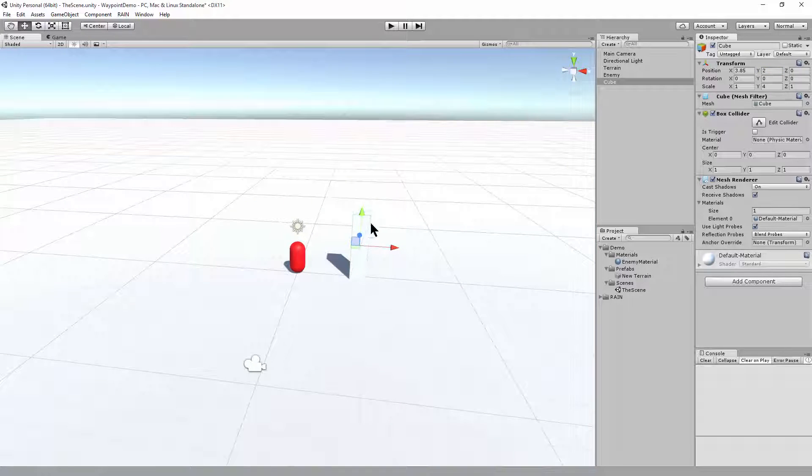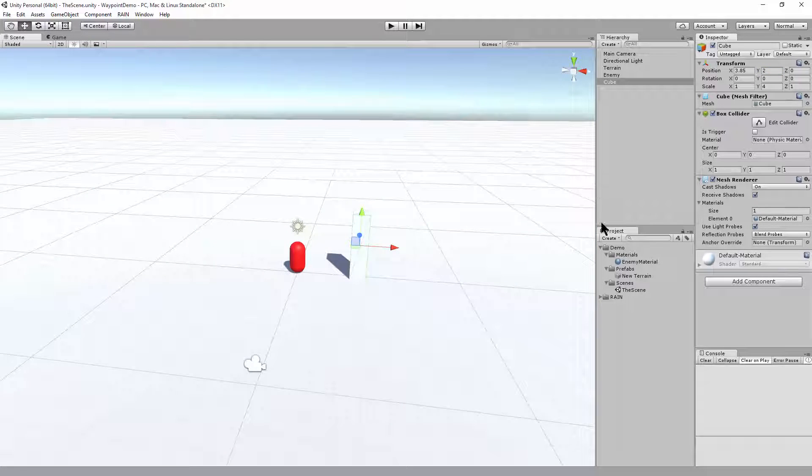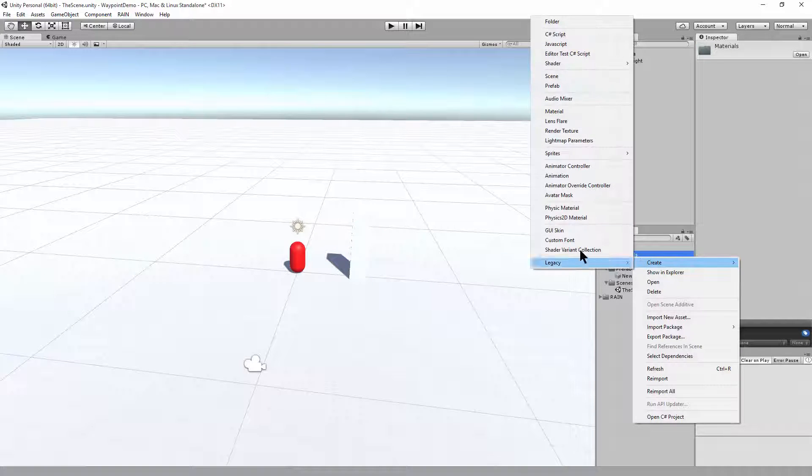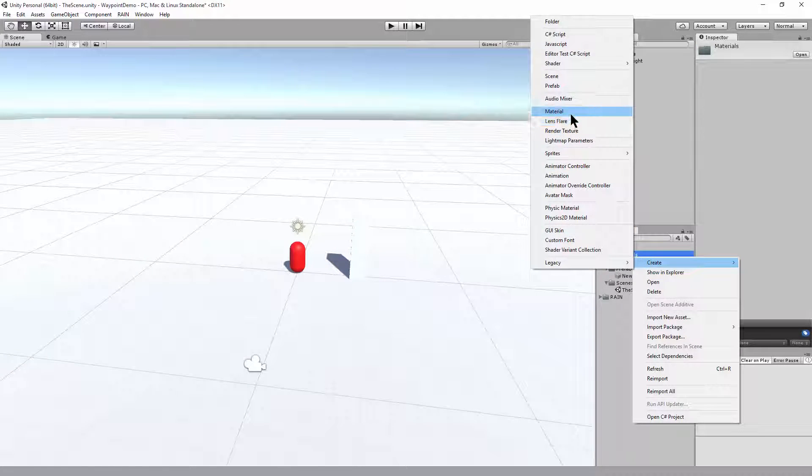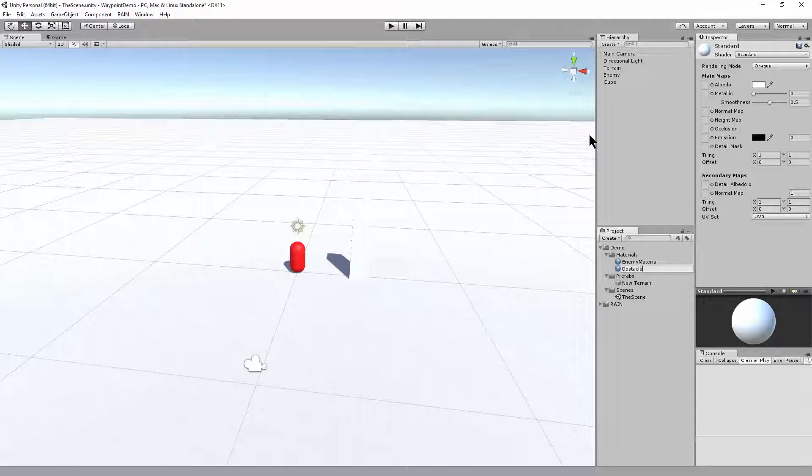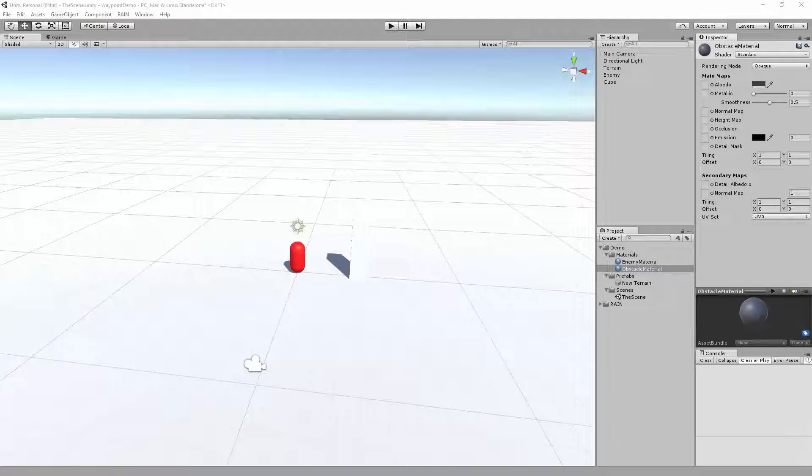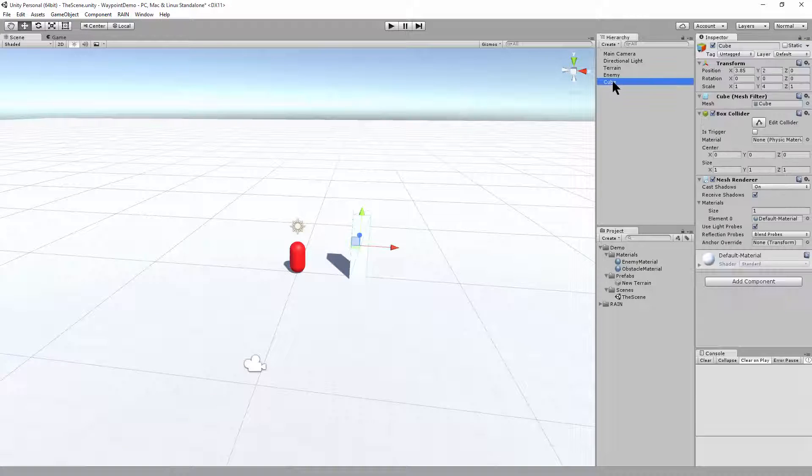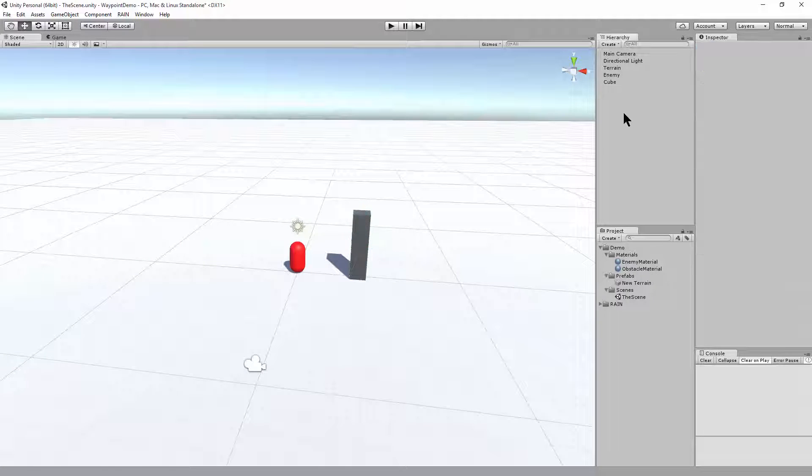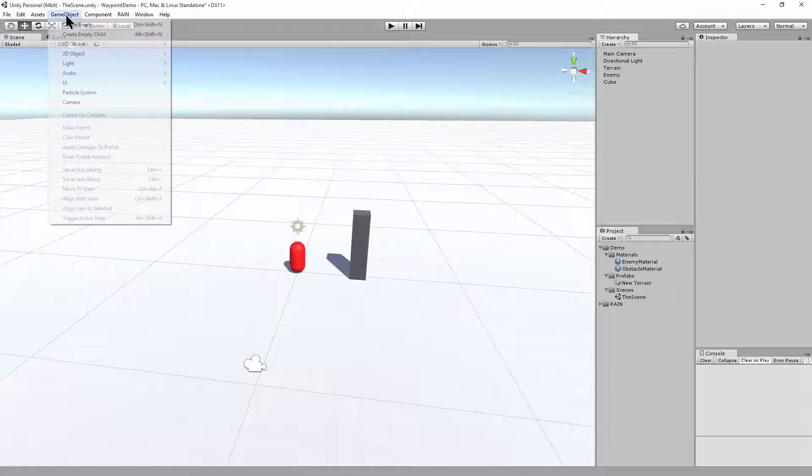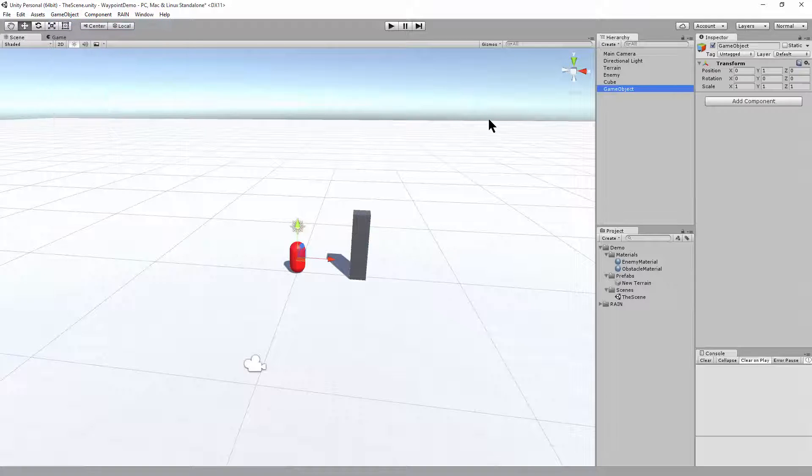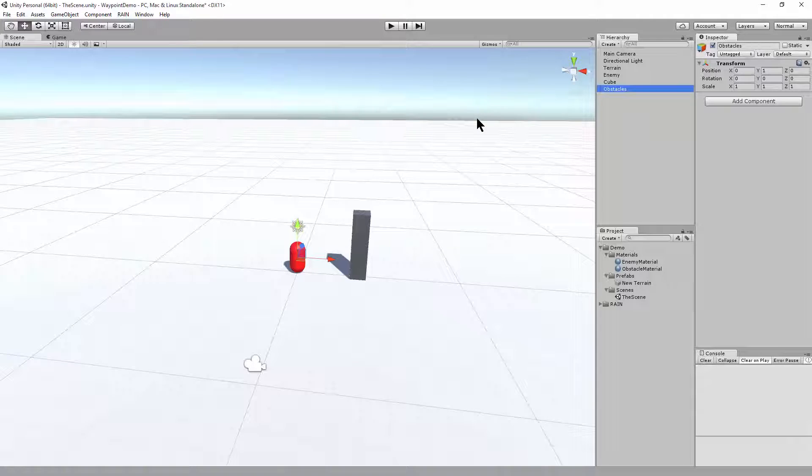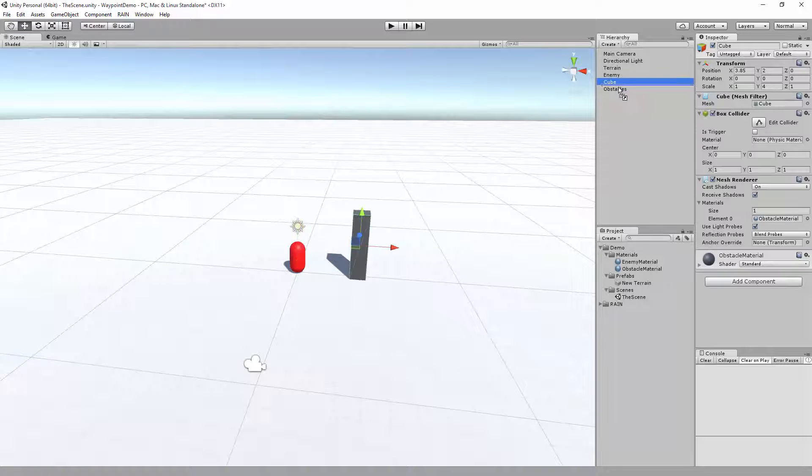We want to set the obstacle to a different color so we can see it. So let's create a new material, obstacle material. And we'll set that color to something darker to stand out. And then click on the cube and assign that obstacle material. And then also when we create obstacles, we probably want to group them together. So I'll create a new object for obstacles. And I'll put that cube into the obstacles.